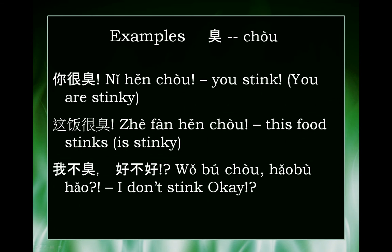Firstly, a very nice thing to say to someone you just met: 你很臭 — you stink, or you are stinky, you smell. Nice thing to say to someone.